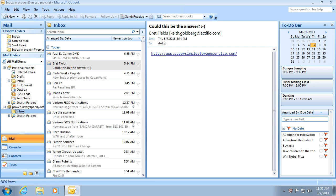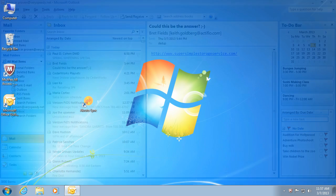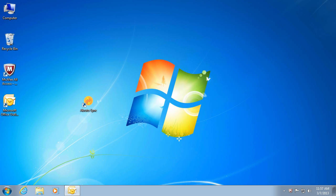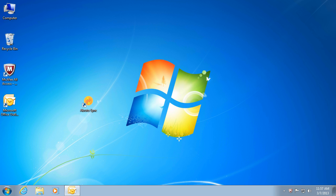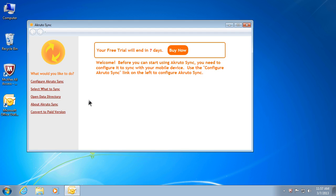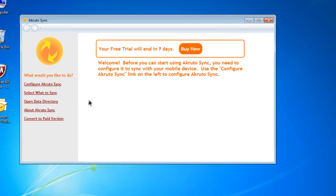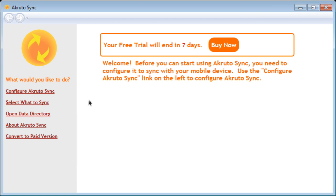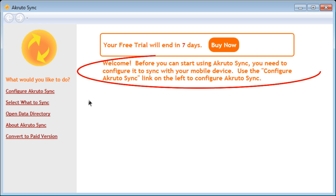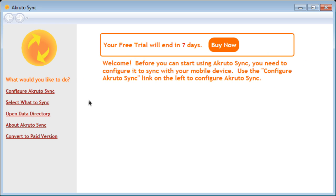Now, I am going to demonstrate how to configure and use AkrutoSync. I have just installed AkrutoSync on this computer. This put a shortcut to AkrutoSync program on my desktop. I am going to start AkrutoSync by double-clicking the shortcut. When you run AkrutoSync for the first time, it asks you to configure it to sync with your phone. You do this by clicking the Configure AkrutoSync link. So, I am going to click the link now.